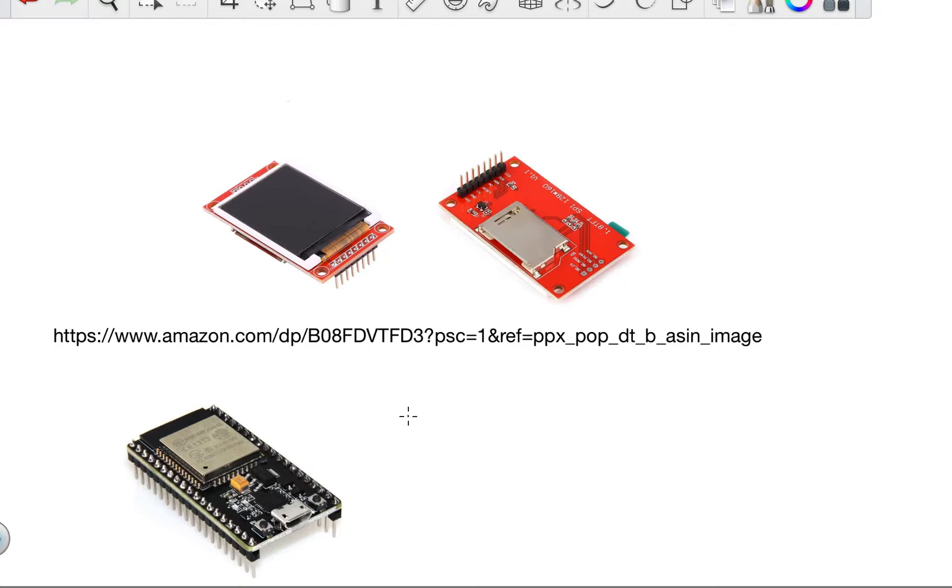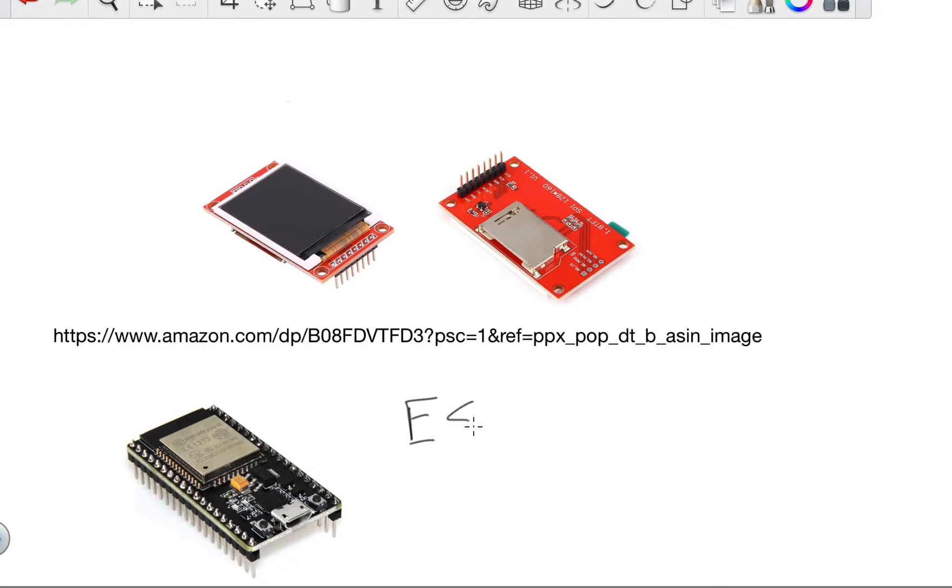They've got Bluetooth and they've got Wi-Fi, and a lot of features that are a little bit extra than just an ordinary Arduino. And so I'm starting to learn how to do some things with this ESP32, and I've enjoyed working with it.